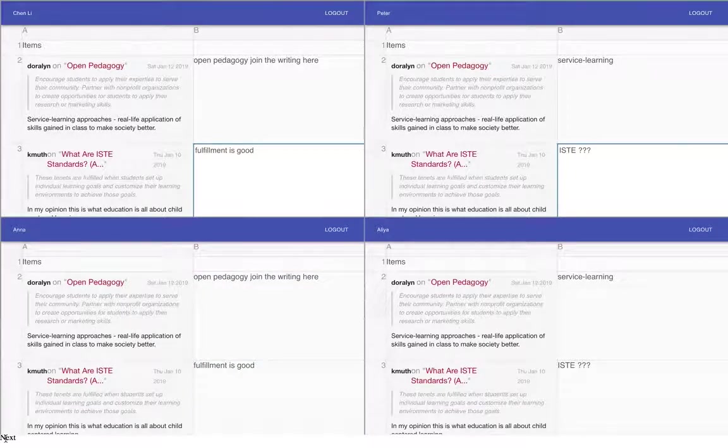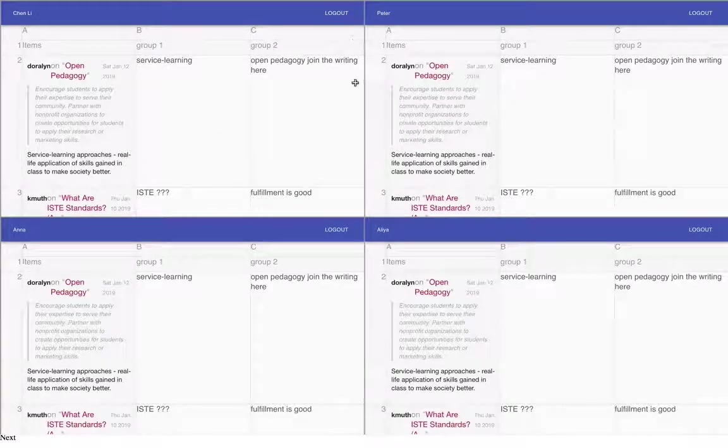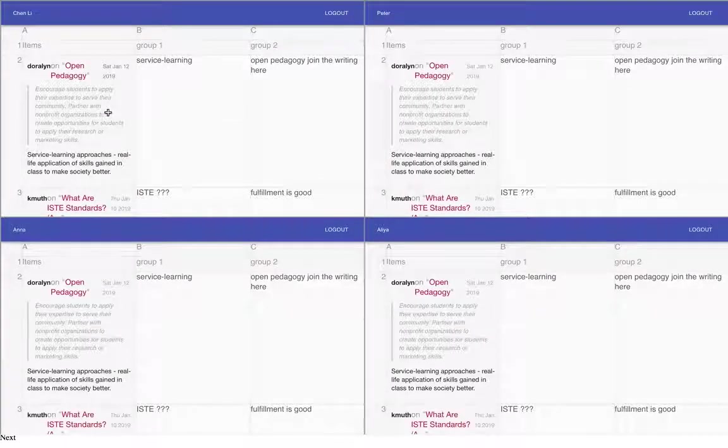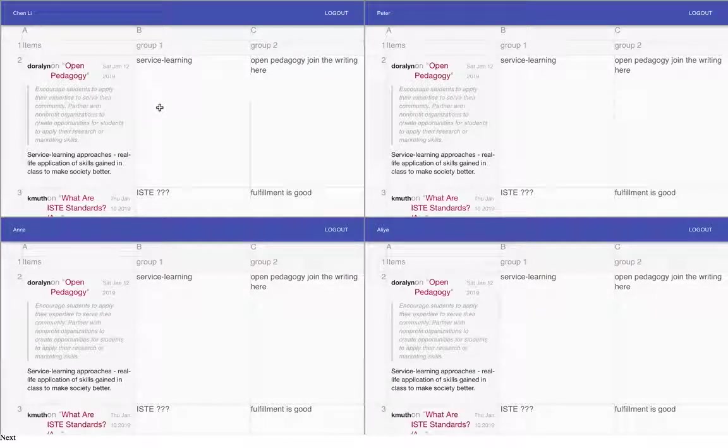Now, once I go to the next one, we see here that for each item, we see the comments from group one and the comments from group two.